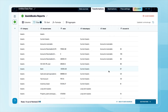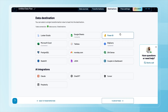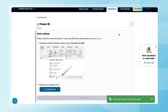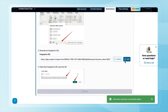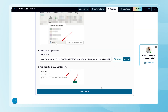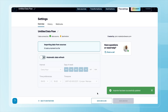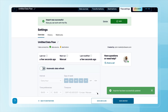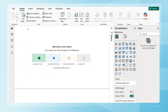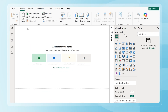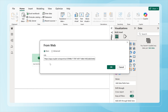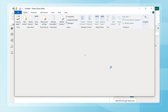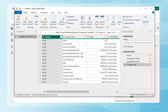Once that's set, choose Power BI as the destination. Generate an integration URL, copy it, and run the first import — it should finish in moments. Switch over to Power BI, click Get Data, and select Web. Paste the URL, hit OK, and give it a few seconds to load.